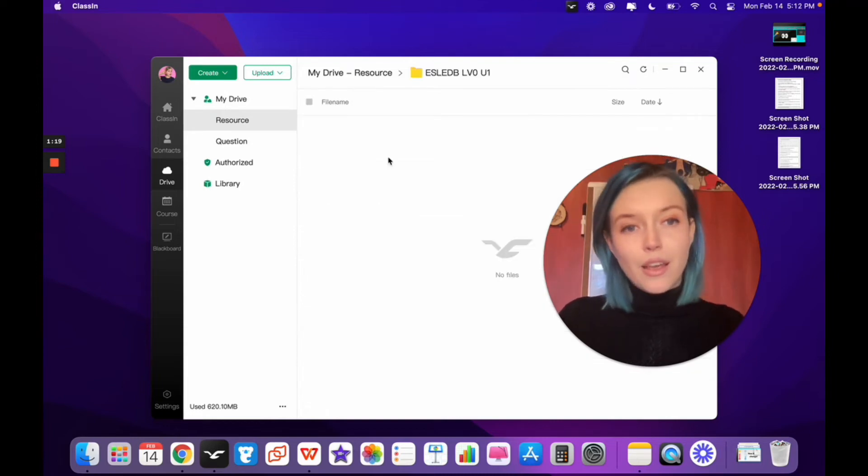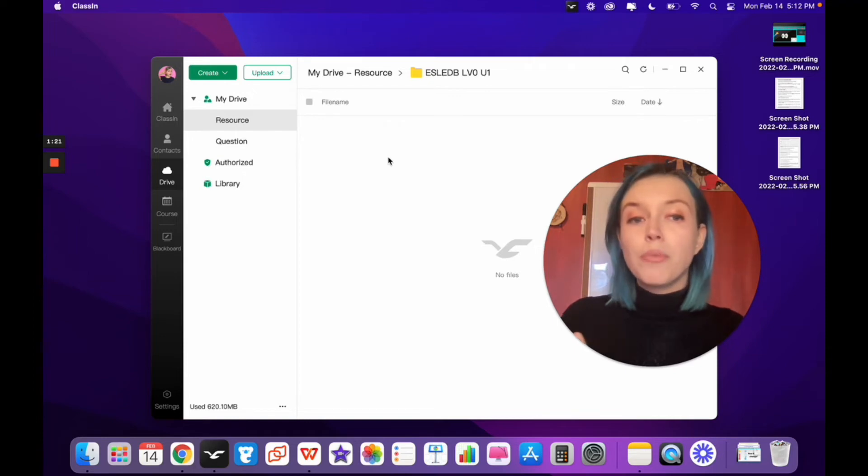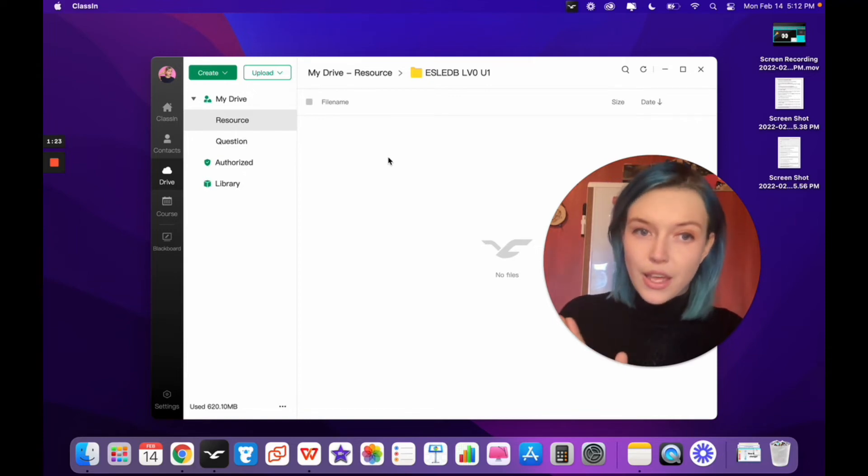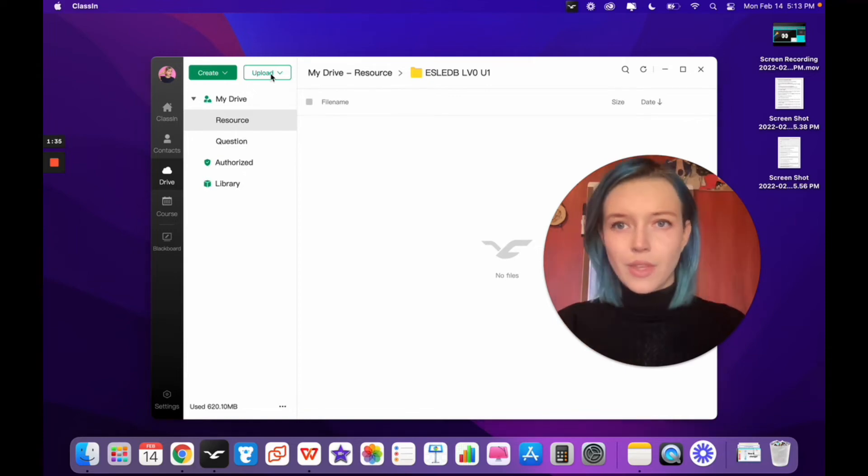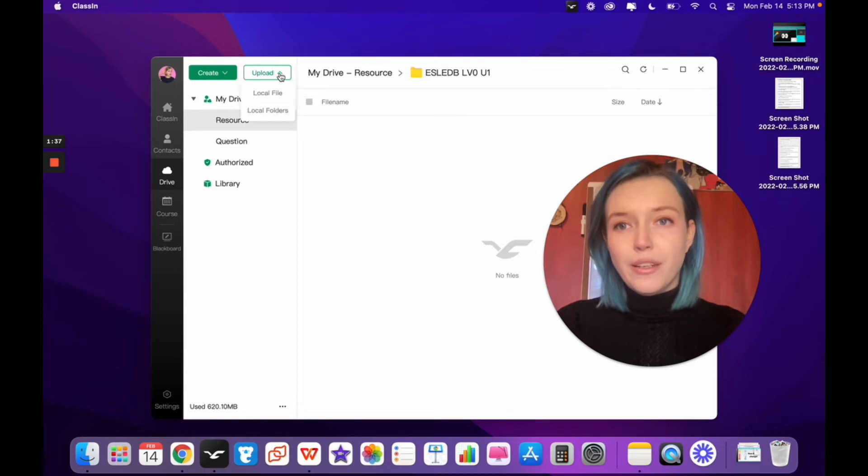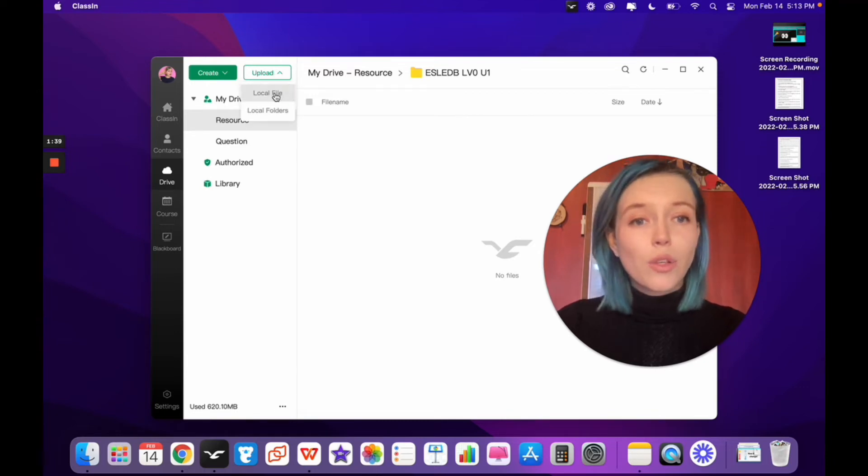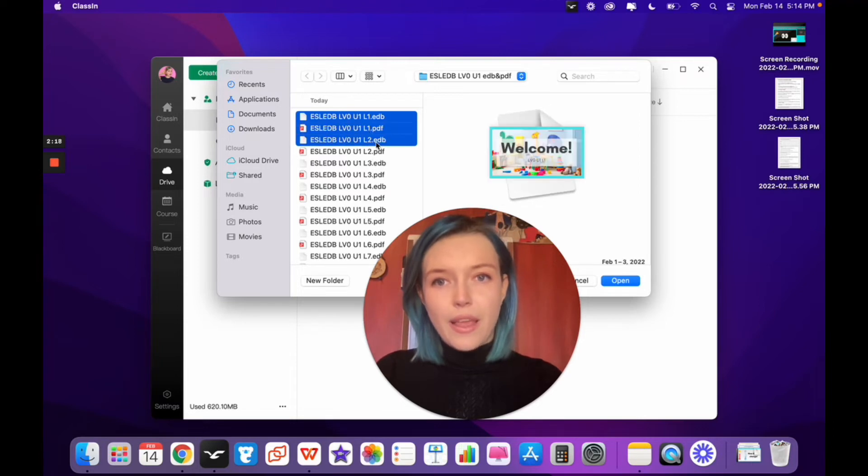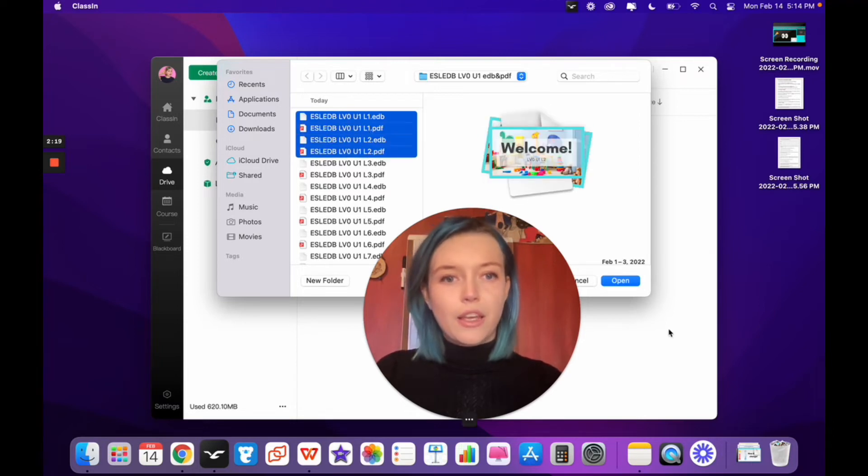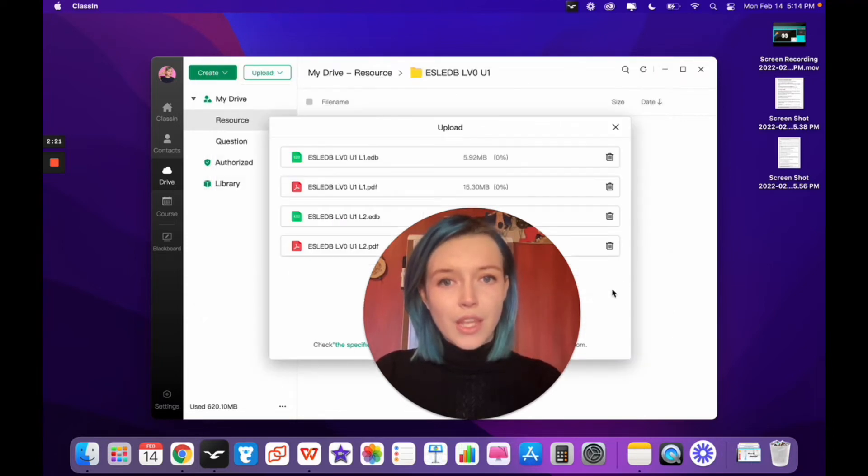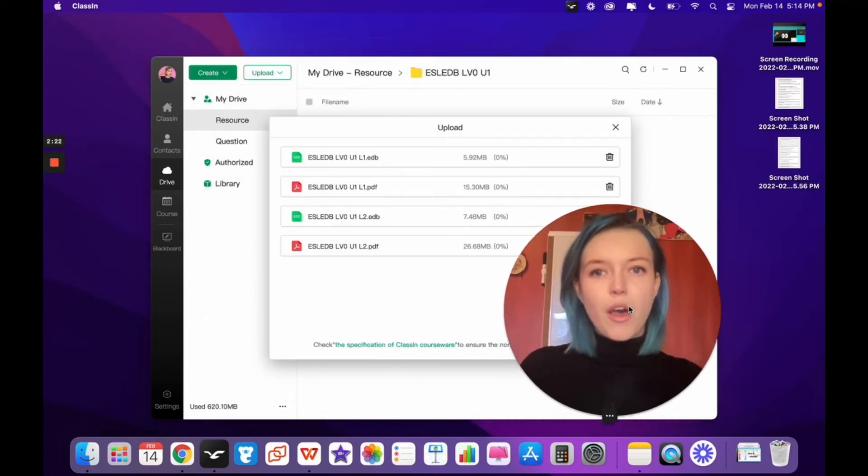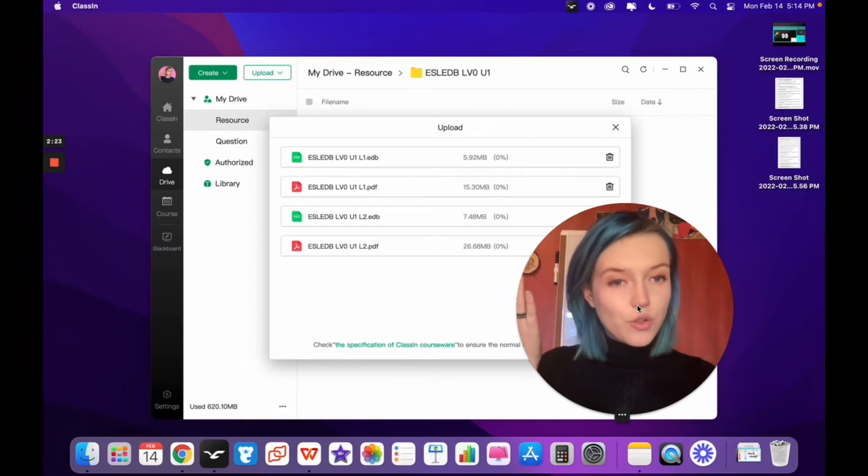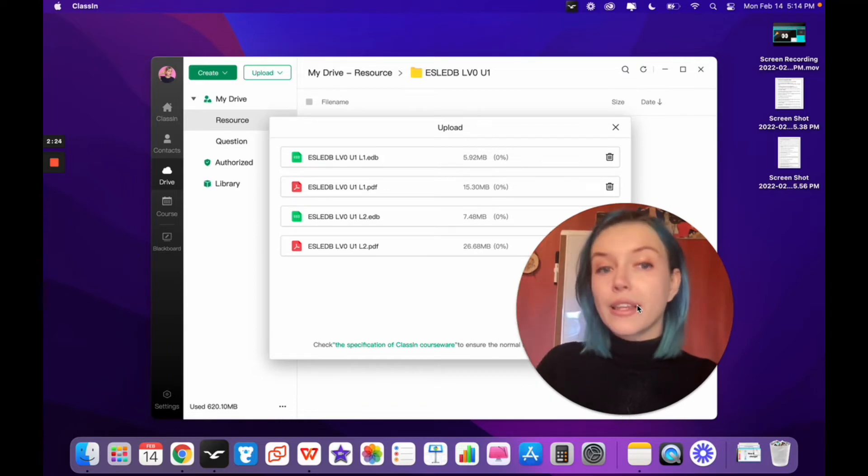Click on the folder you made so when you upload the files, it goes directly into that folder. Click on the Upload button and then click on Local File. Select all of the desired files and then click Open. You'll see them uploading to your Drive or ClassIn cloud.